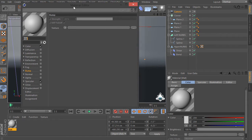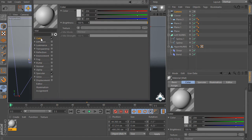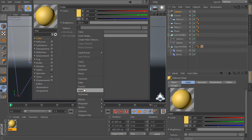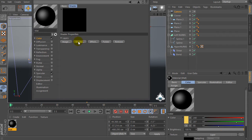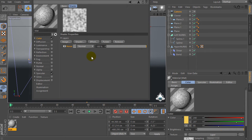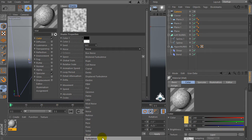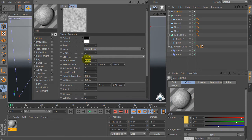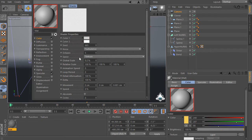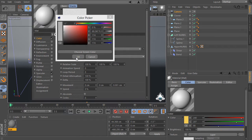Let's create a new material. Set color with R 240, G 207, B 88 for example. Then go to the texture, set layer, go to the shader and select noise. Set noise to turbulence, then set global scale by 0.2 percent and set color 1 to light gray.